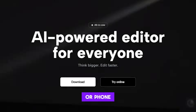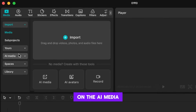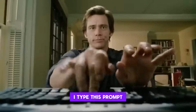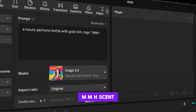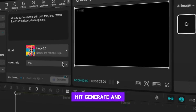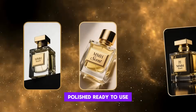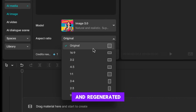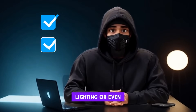Let's start with the product itself. Download CapCut on your PC or phone — I'll be using the desktop version here. Inside the app, I clicked on the AI Media tab and opened AI Image Generator. I typed this prompt: a luxury perfume bottle with gold trim, logo MMH scent on the label, studio lighting. Then I set the aspect ratio to 9:16, hit generate, and in seconds CapCut gave me several high-quality images — clean, polished, ready to use. I even copied the prompt and regenerated it to get more variations. These shots look like they came from a professional photographer, but I didn't need props, lighting, or even the perfume itself.